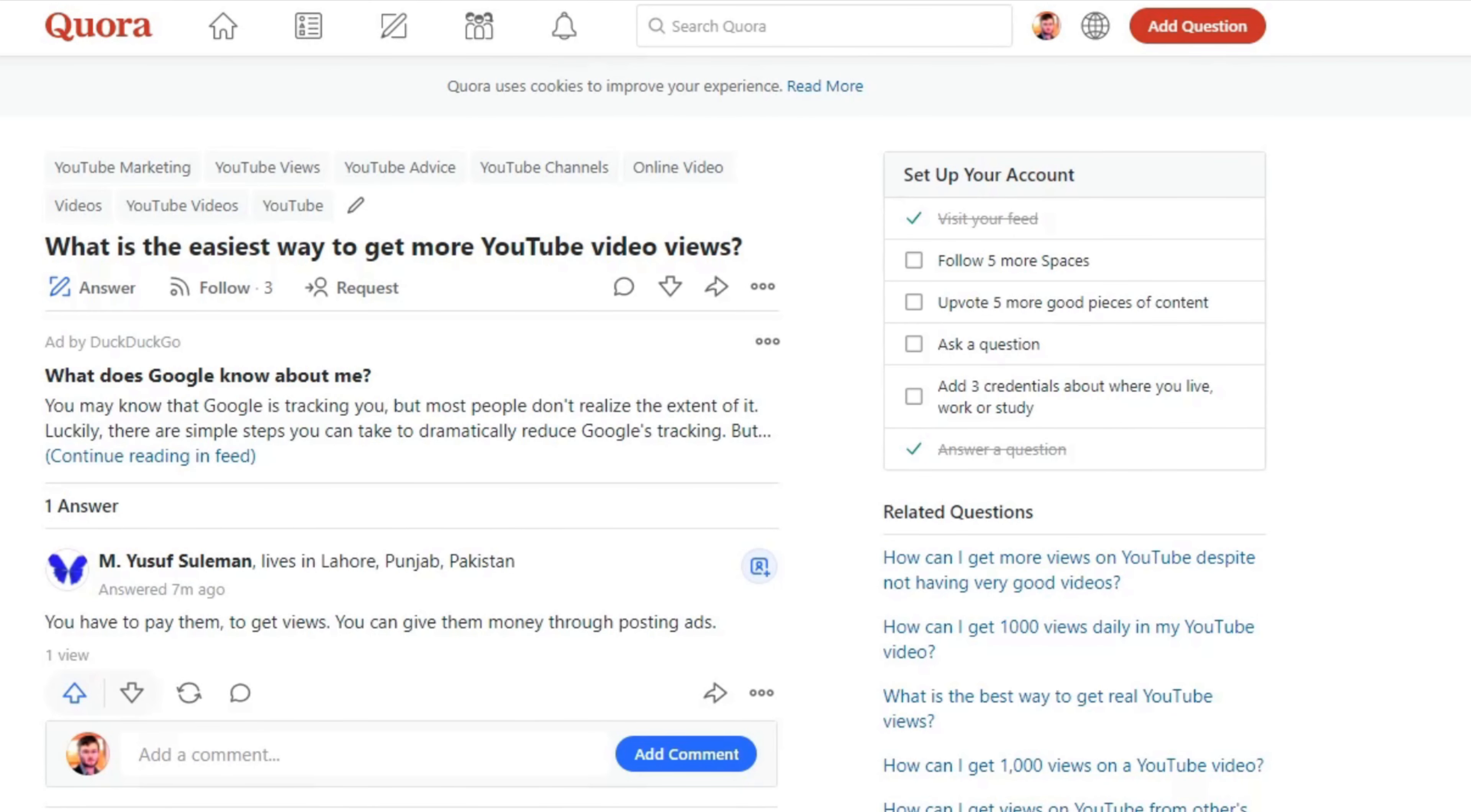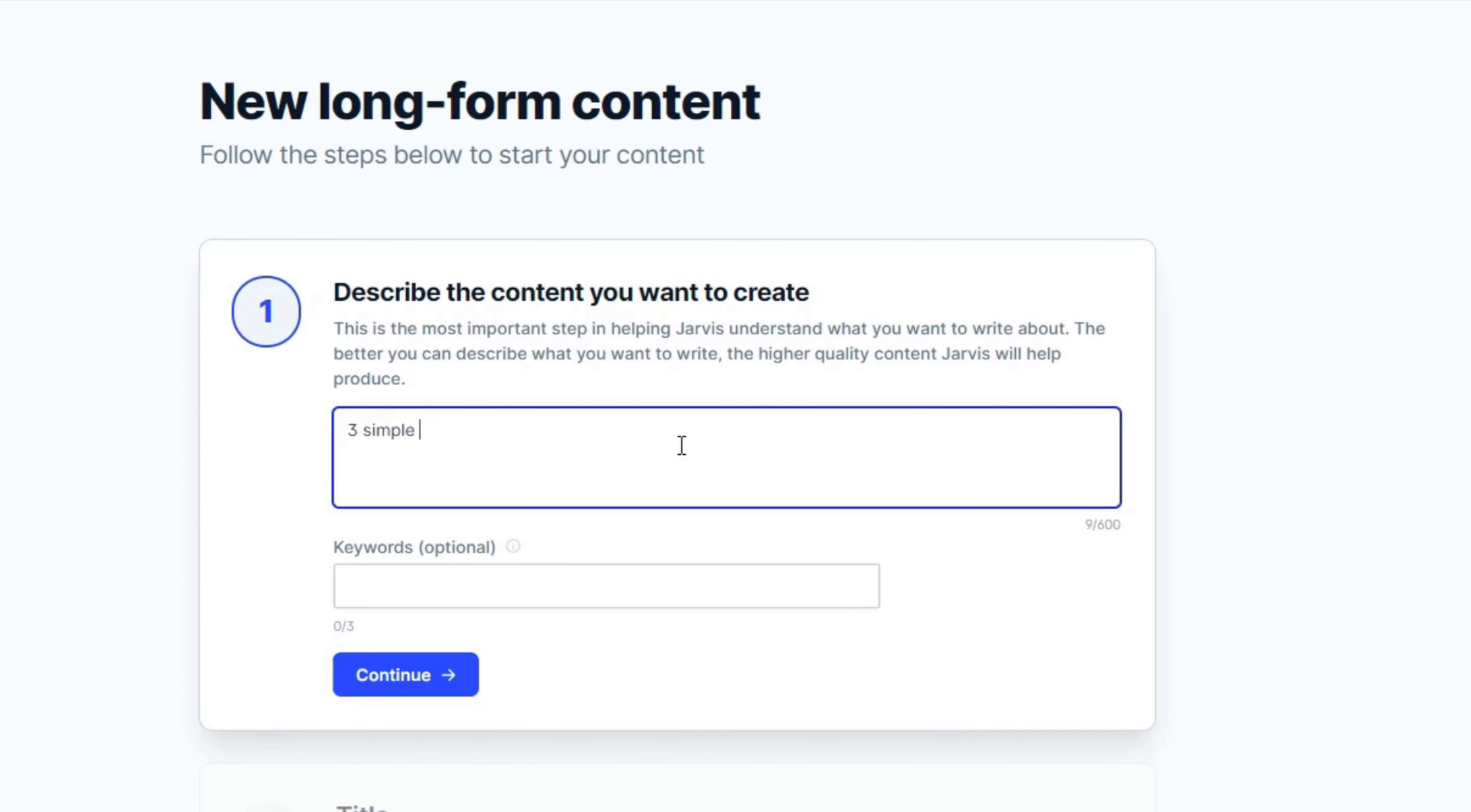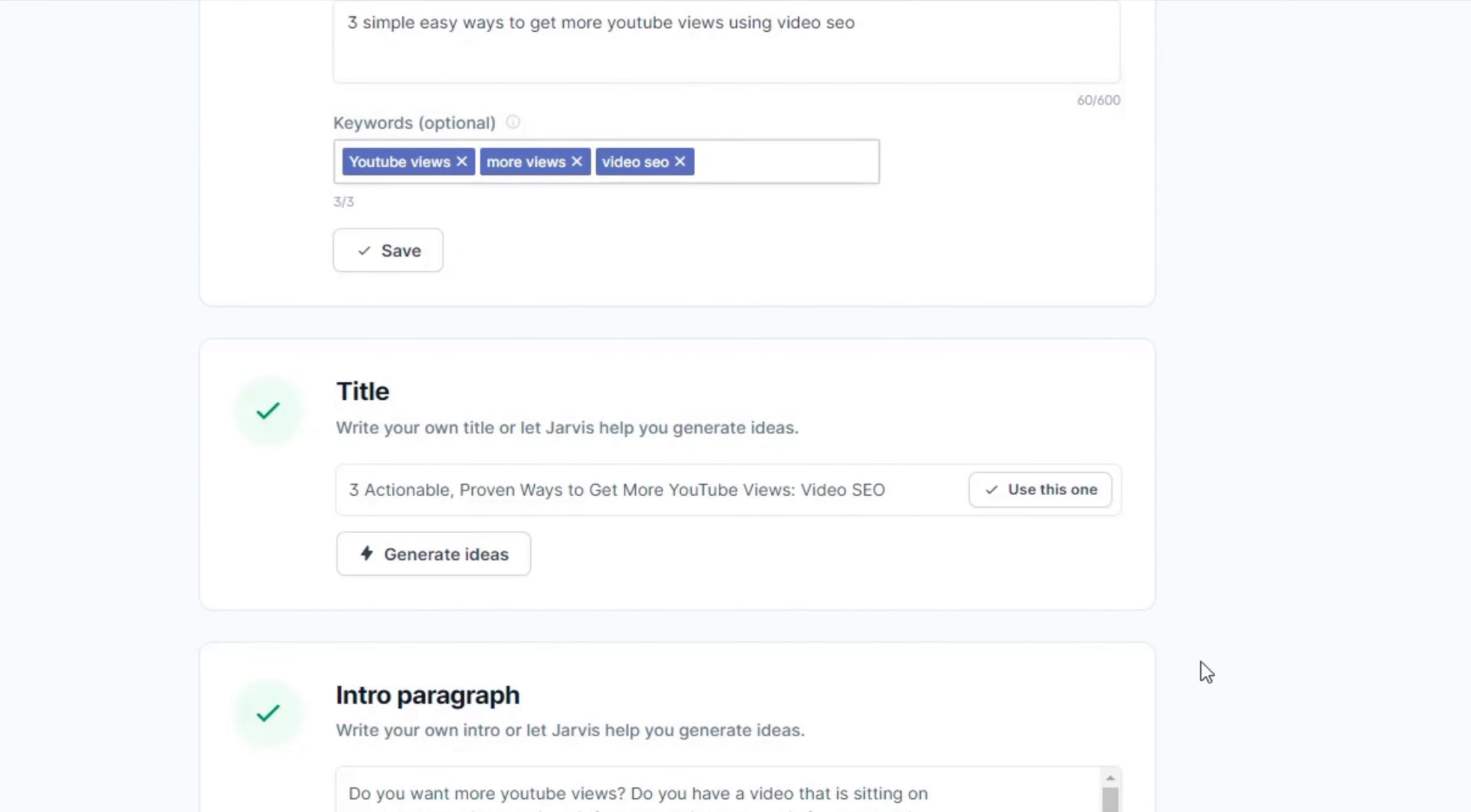I've now found two more questions which is what is the easiest way to get more YouTube video views? And the third question is why isn't my YouTube channel getting views? I've been making videos for a year. So what I'm going to do, this question's only got one answer. And this one has got two answers. So I'm going to go ahead, create everything in Jarvis. Yeah, let's see what happens.